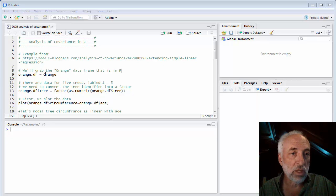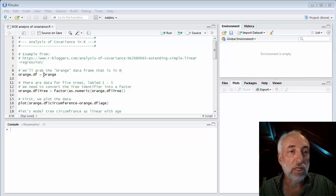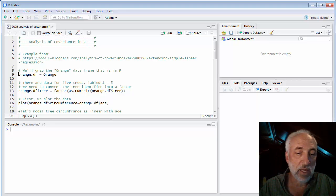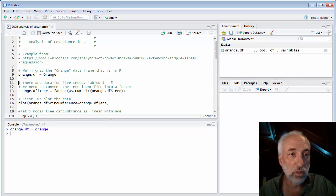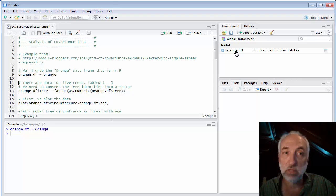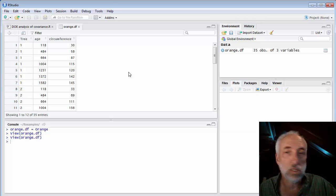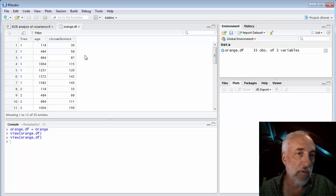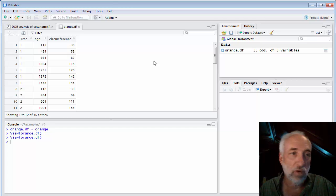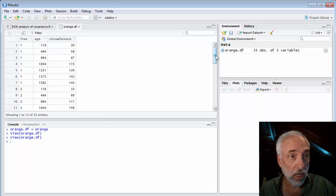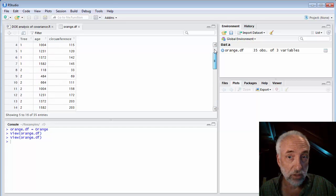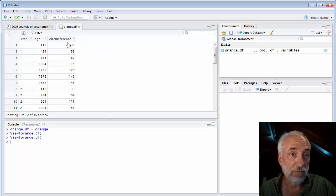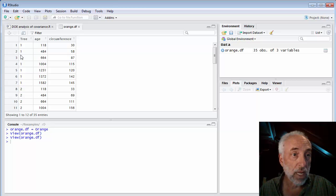We start with the orange data frame that is already in R, so I'm just going to copy it into orange.df data frame. Let's look at the data. It's always a good idea to begin every regression analysis by looking at the data. We've got 35 observations. We have three variables: tree, age, and circumference. The age of the tree, and these are orange trees.